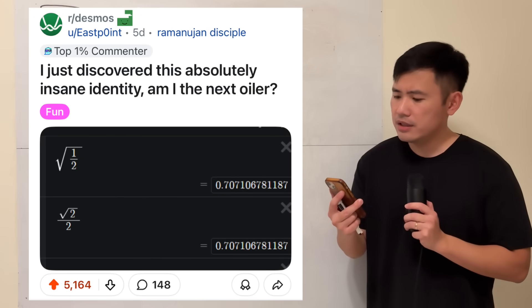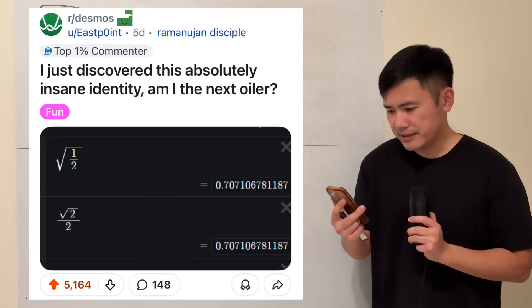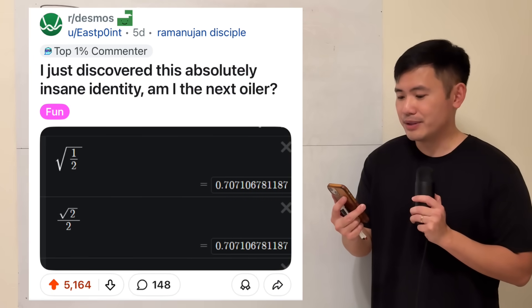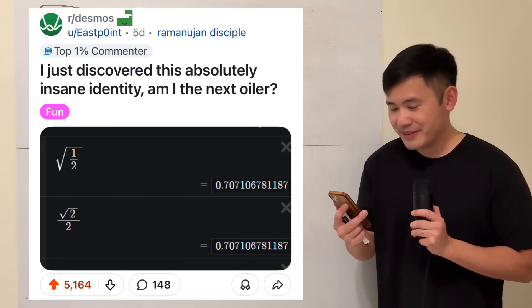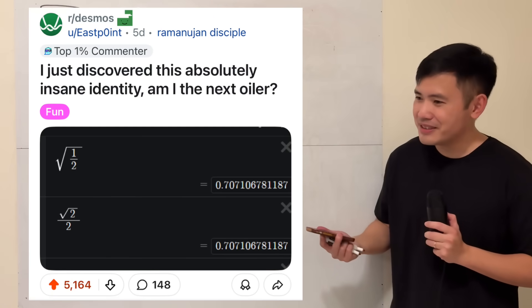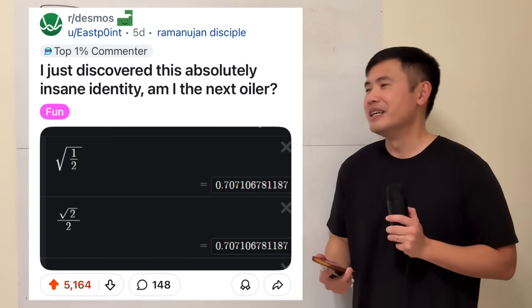I just discovered this absolutely insane identity. Am I the next Euler? I know this is just for fun, so I'm going to have some fun with you too.